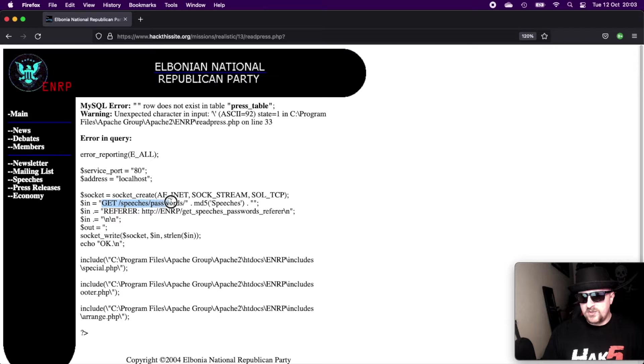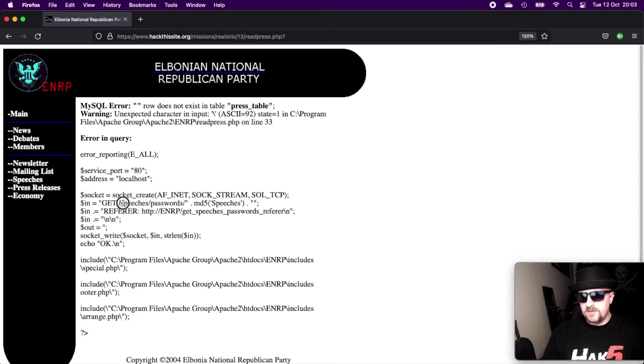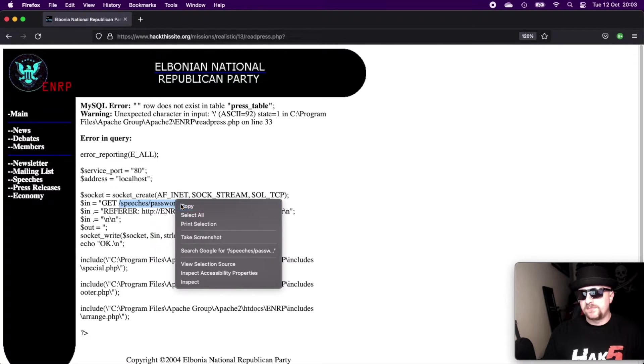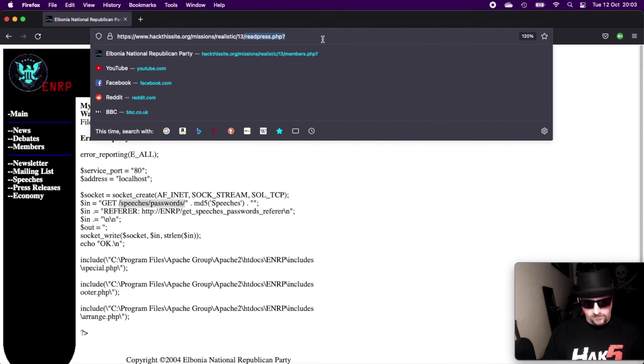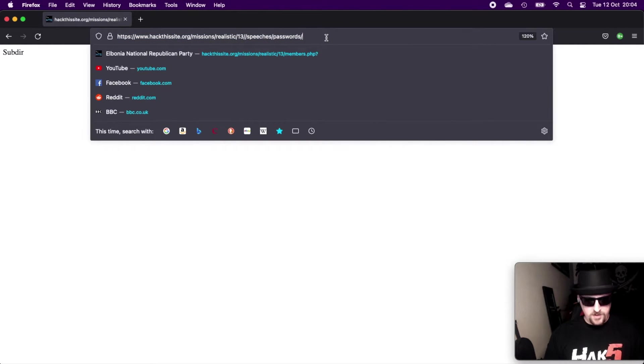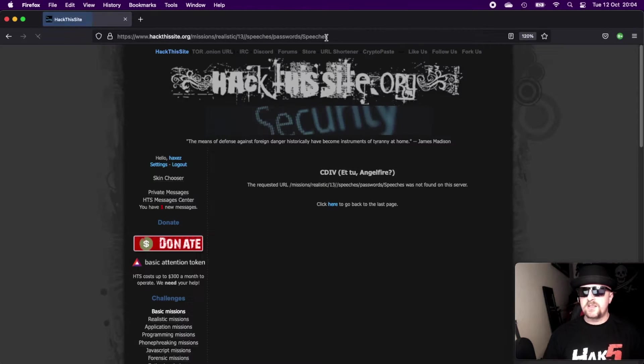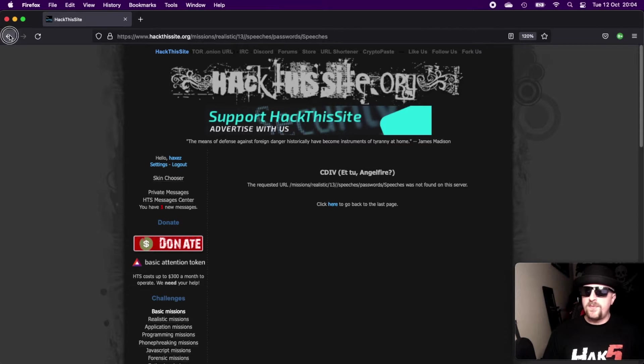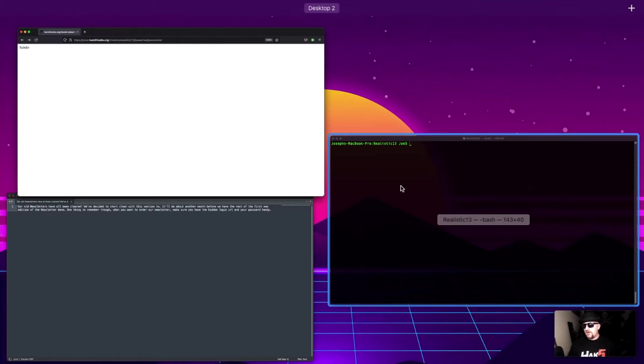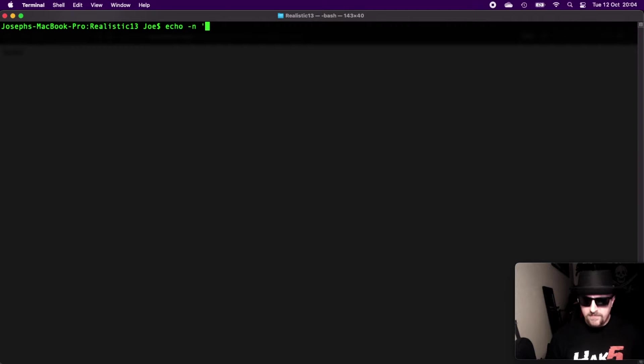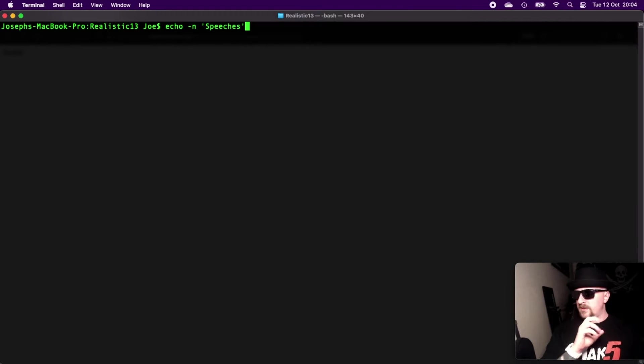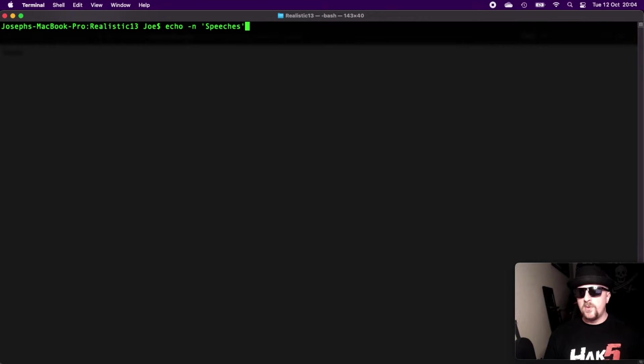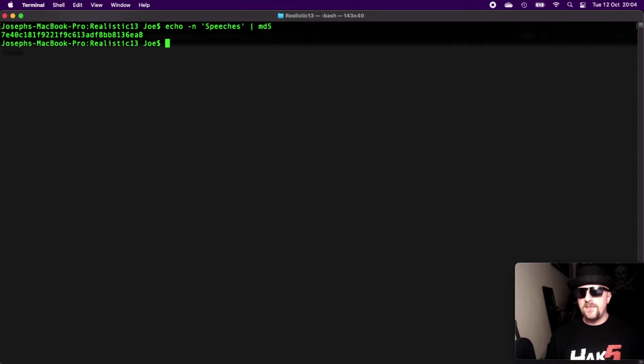But we see this as well. So it's trying to get something from the directory speeches, passwords, and then it's using an MD5 of the word speeches. So if we go to speeches/passwords, we just get a message that says subdirectory. And we can try going speeches like it says, but that's going to 404. But what we can do is if we grab our terminal and we go echo -n - and it's important to have the -n in there because otherwise it will hash a new line with it. So I've got to focus there. It will hash like a new line with it and it will completely change the hash that you're trying to generate.